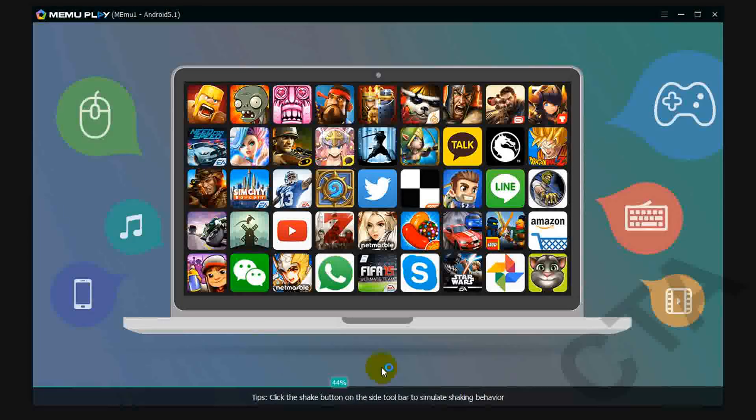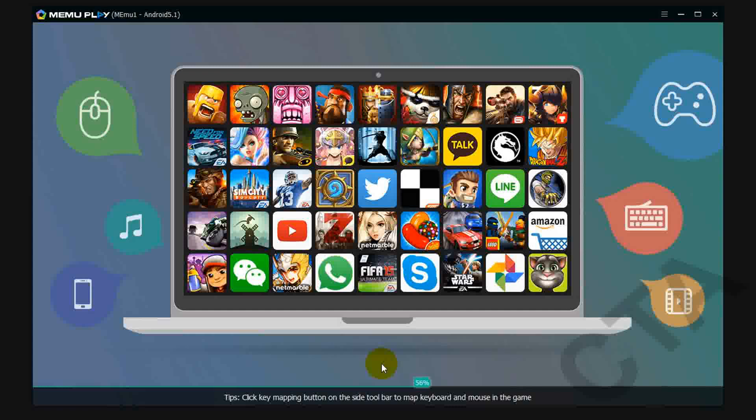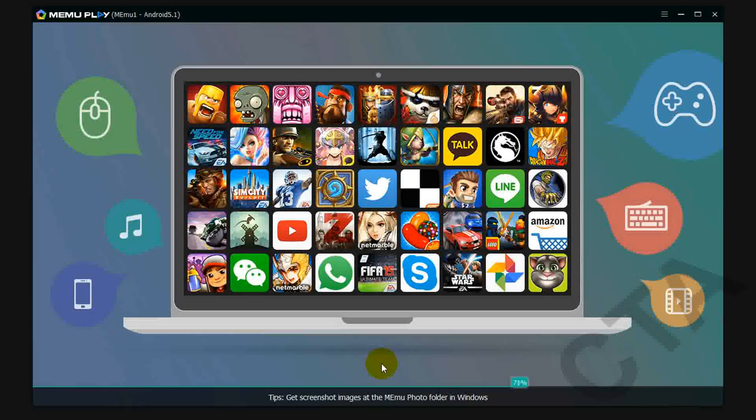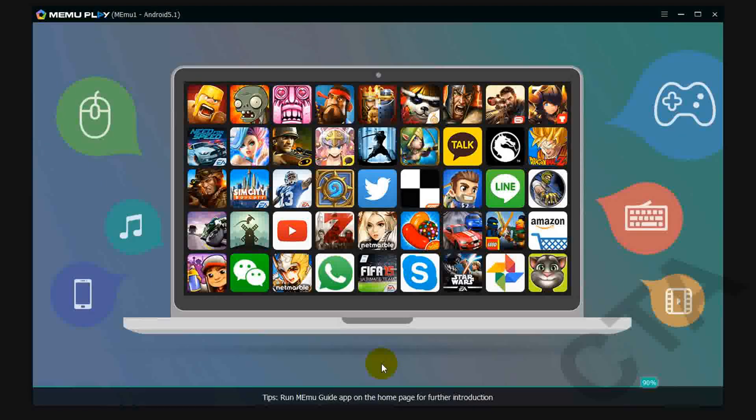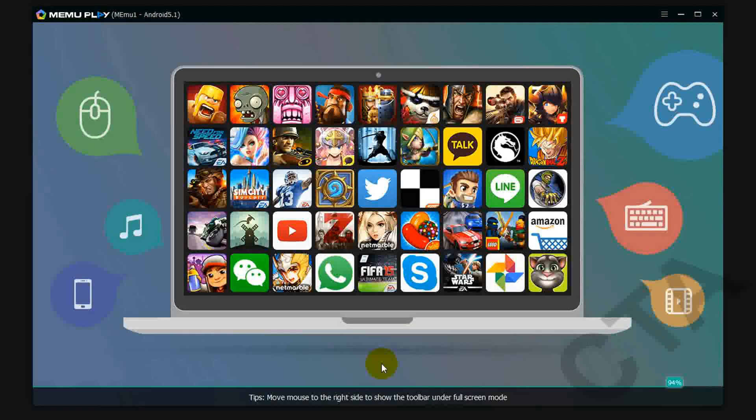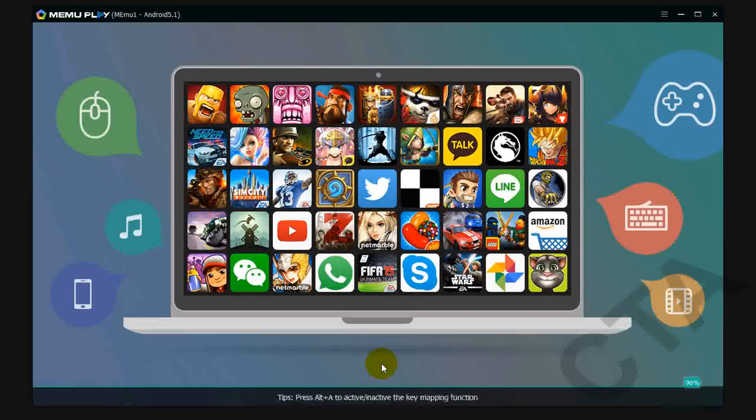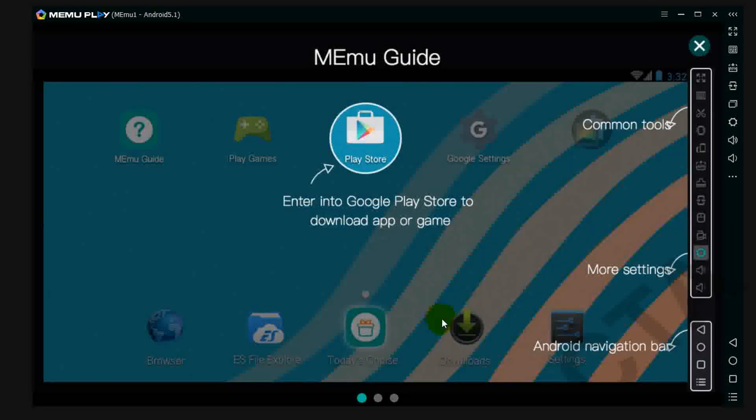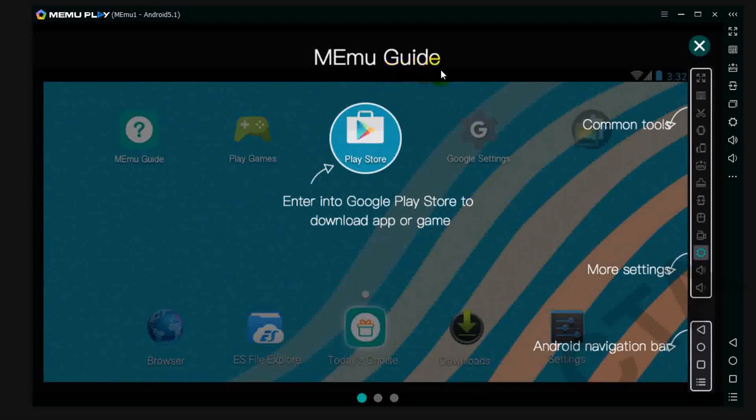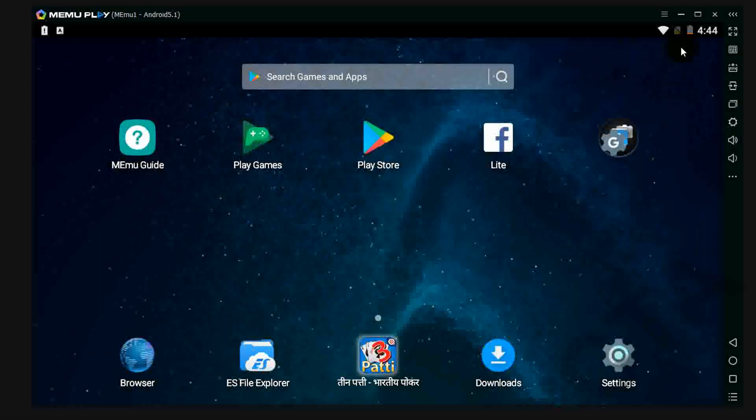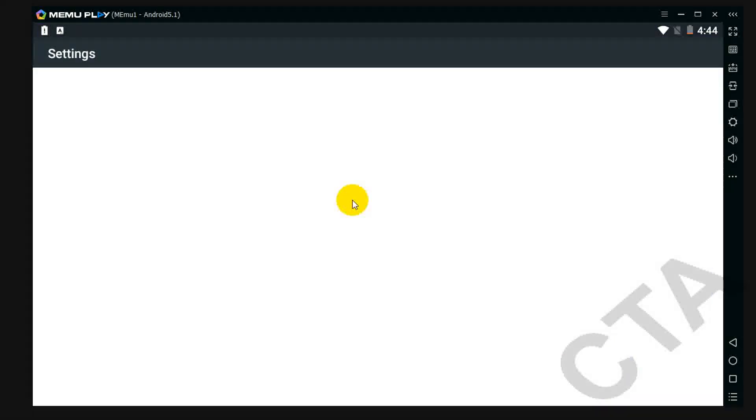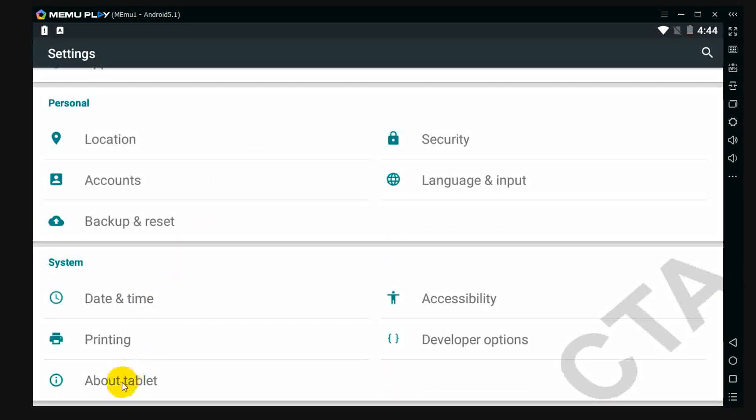It's loading. So again it shows MEmu guide, now close this. Go to settings, here click on about tablet.